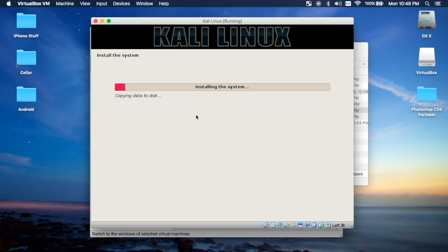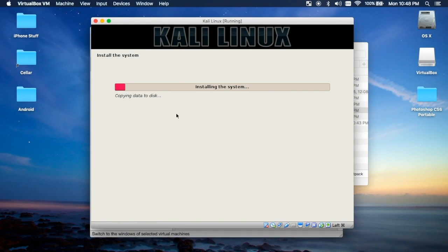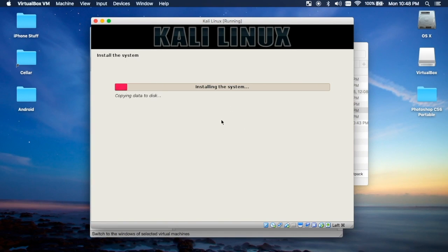The next one will be configuring it once you already have Kali Linux installed fully after it makes the way all the way to the end, and then we'll kind of go from there. So thanks for watching and I'll see you next time.